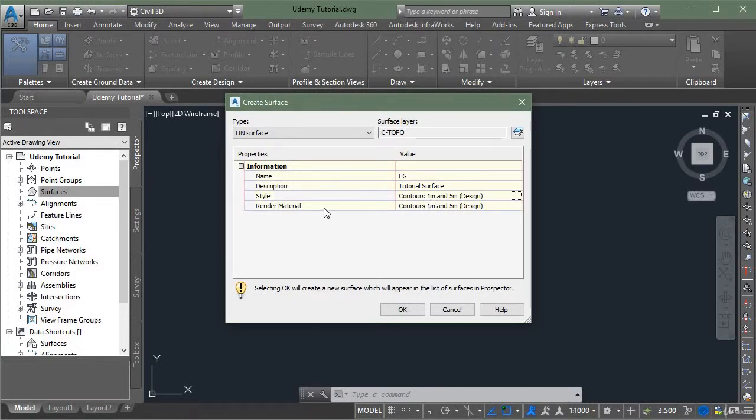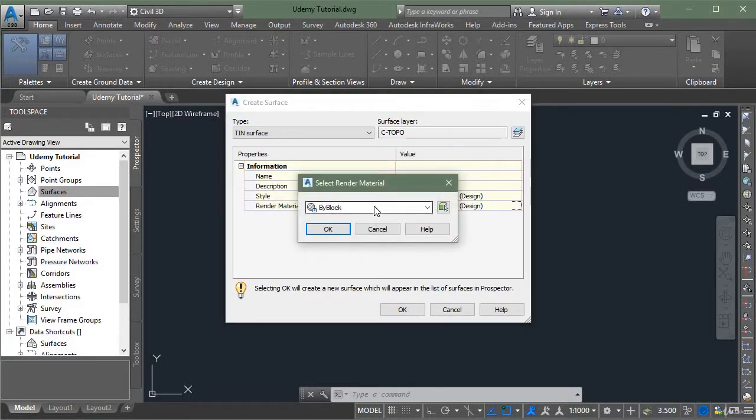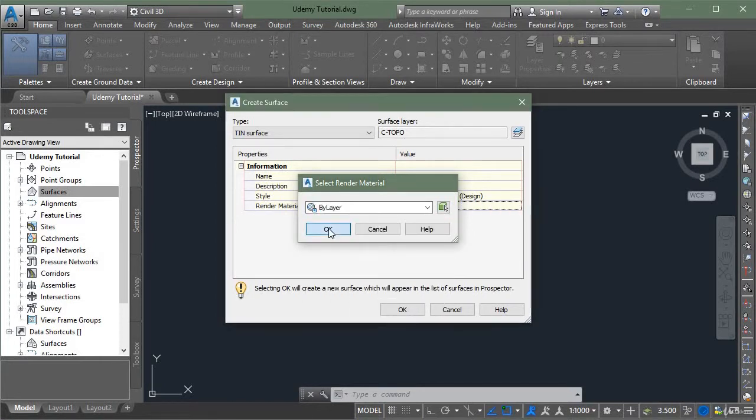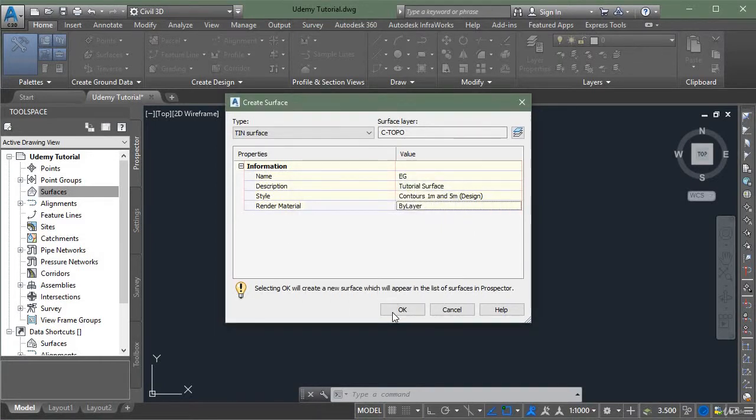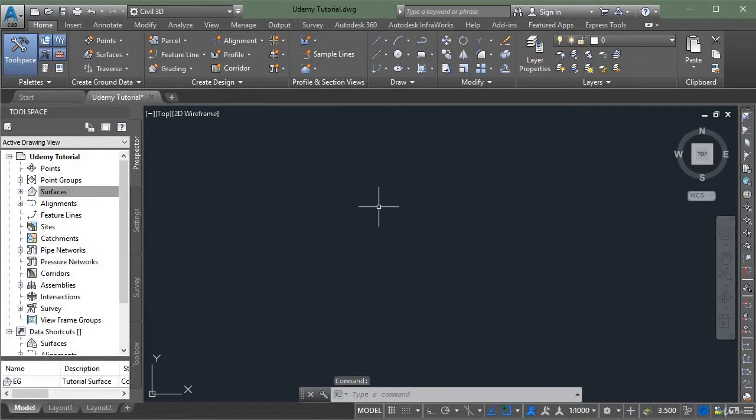In the render material style, you can leave it as it is or more specifically we use by layer. Click OK, and now you have successfully created your surface.